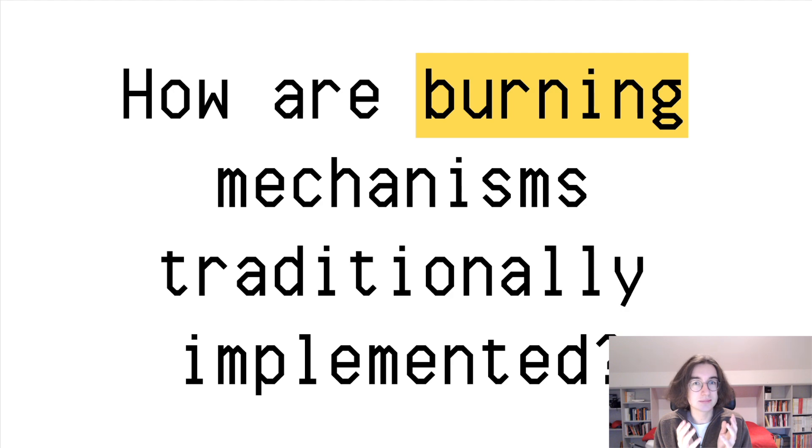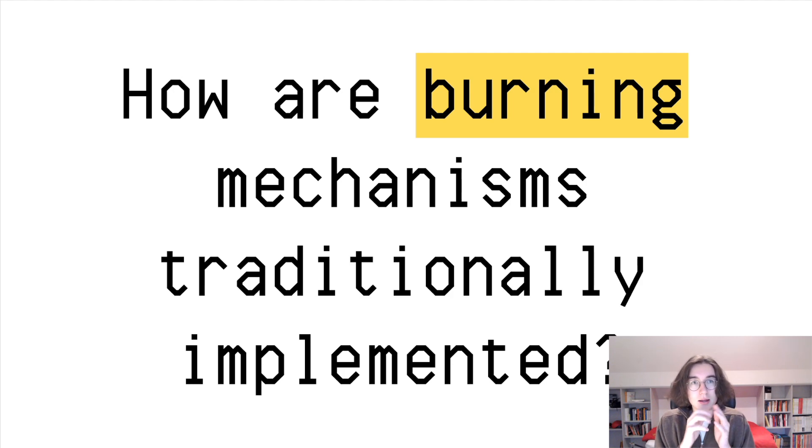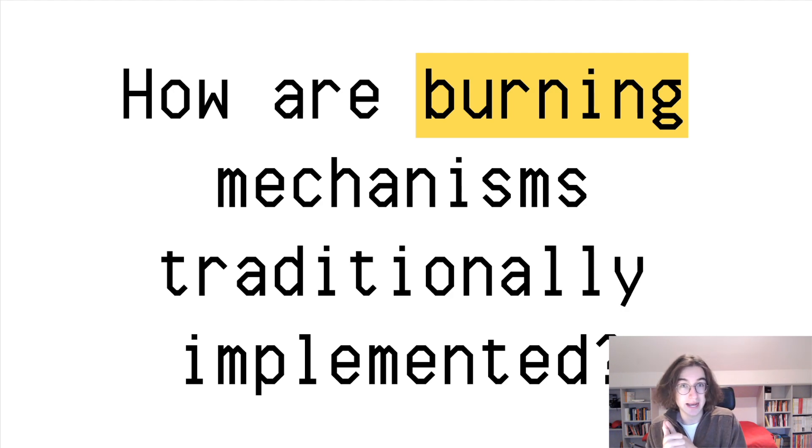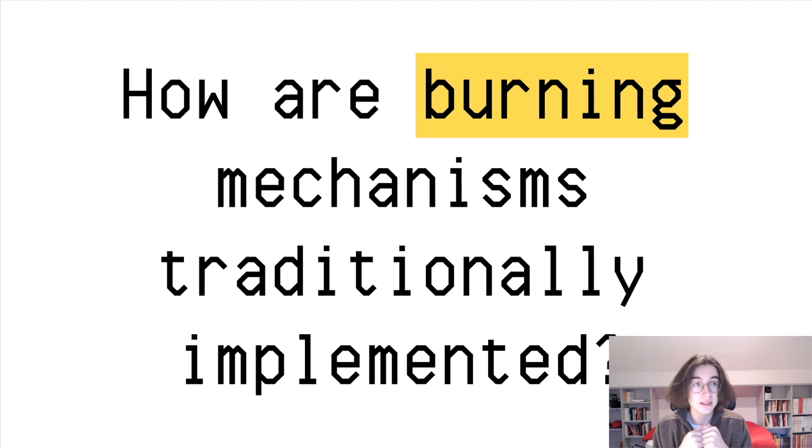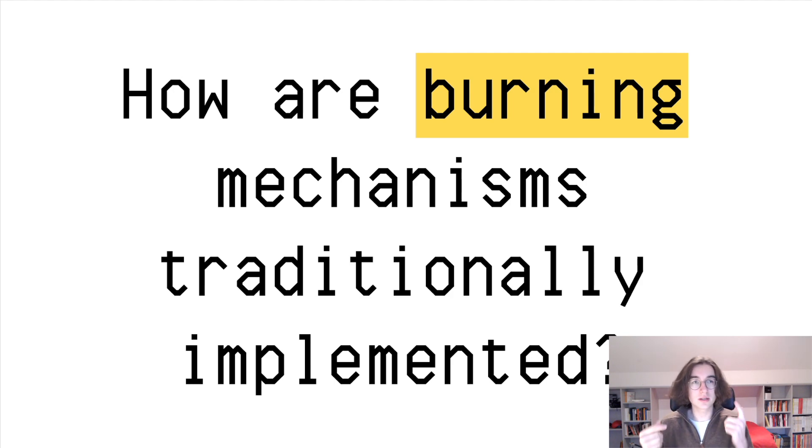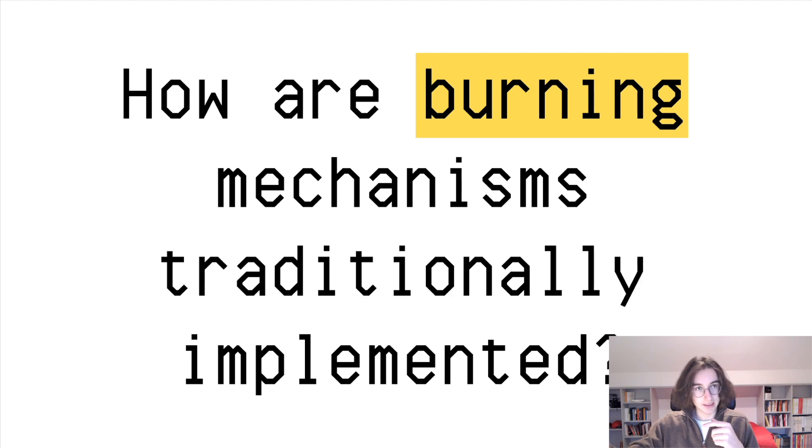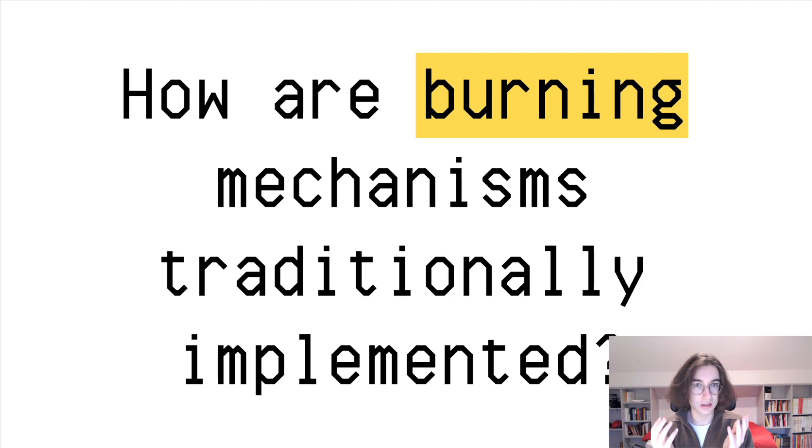Now, regarding how they're traditionally implemented, burning mechanisms are often implemented to either punish bad actors. If you look at, for example, Numerai, which is a protocol in Ethereum and is essentially a decentralized hedge fund, you can run machine learning models for them which will predict the future stock prices of the stock markets. Based on that, you will either be rewarded or you will lose NMR tokens, which essentially will be burned.